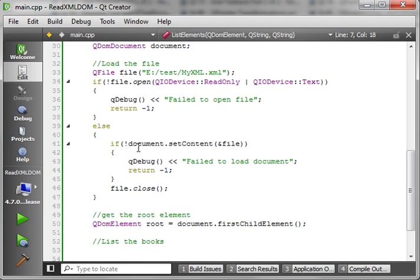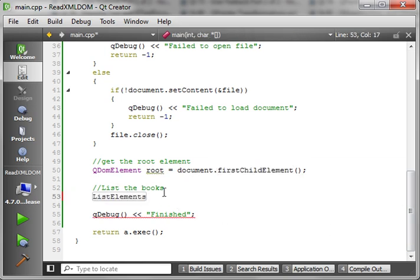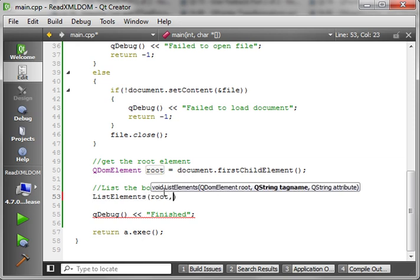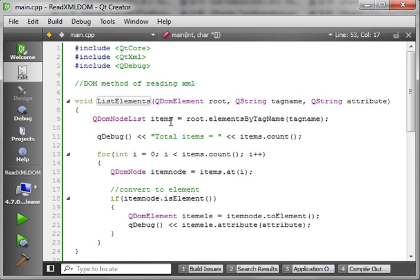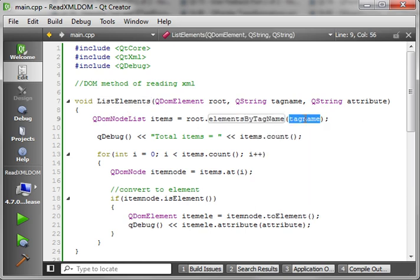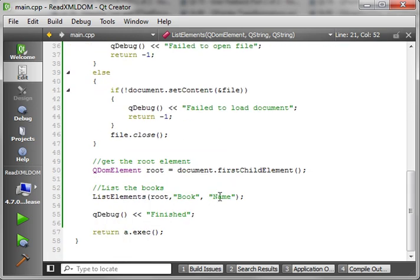Quick review: we open our file; once the file's open we set the document's contents with the file's contents; if we can't, we say tough luck and return; close the file; find the root element, which is the firstChildElement. Then we call our function which lists the books. In this case, we're calling it with root, looking for 'book', and we want the 'name' attribute. So it grabs a QDomNodeList, gives us total items, and for each one it checks: is it an element? If so, convert it and print out the attribute — which would be 'name'. Let's save and run.